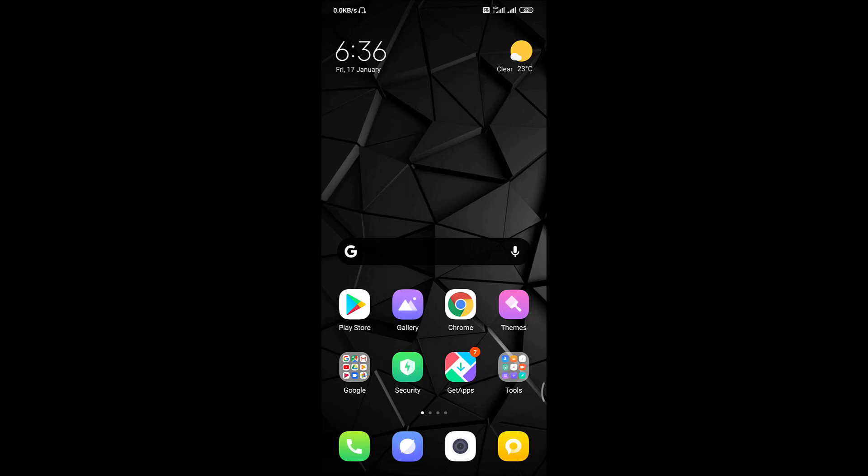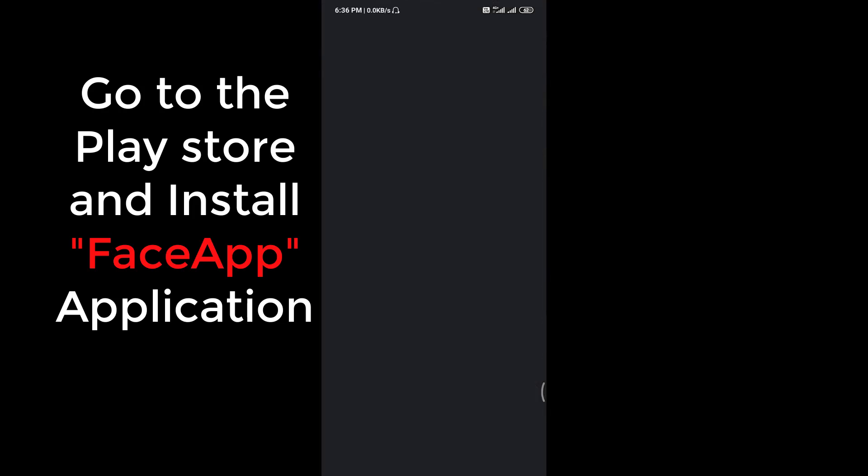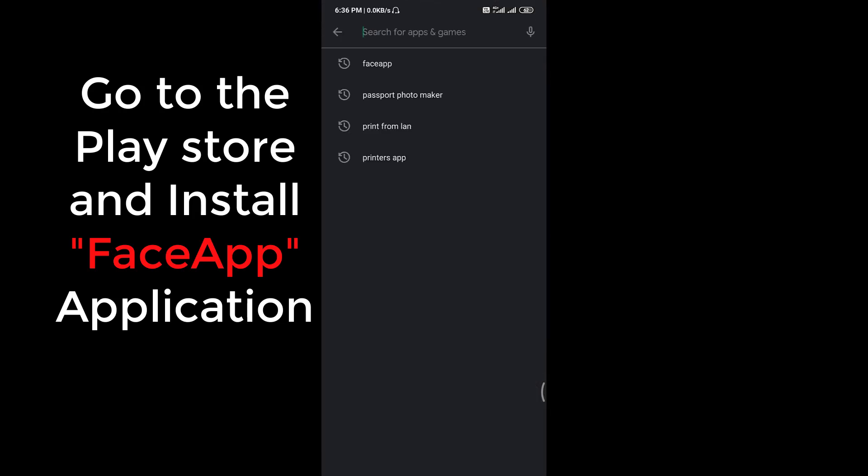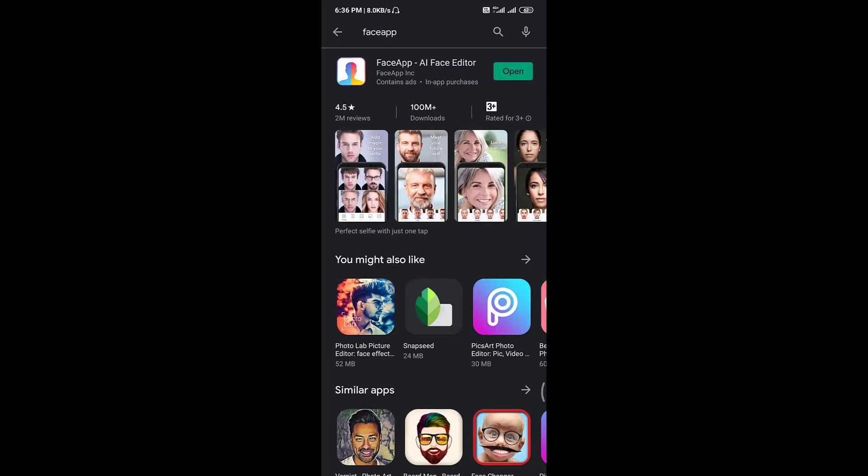So, let's begin. First of all, download the application from the Play Store. Go to the Play Store, here. Download this application. Yes, I have already downloaded this application.